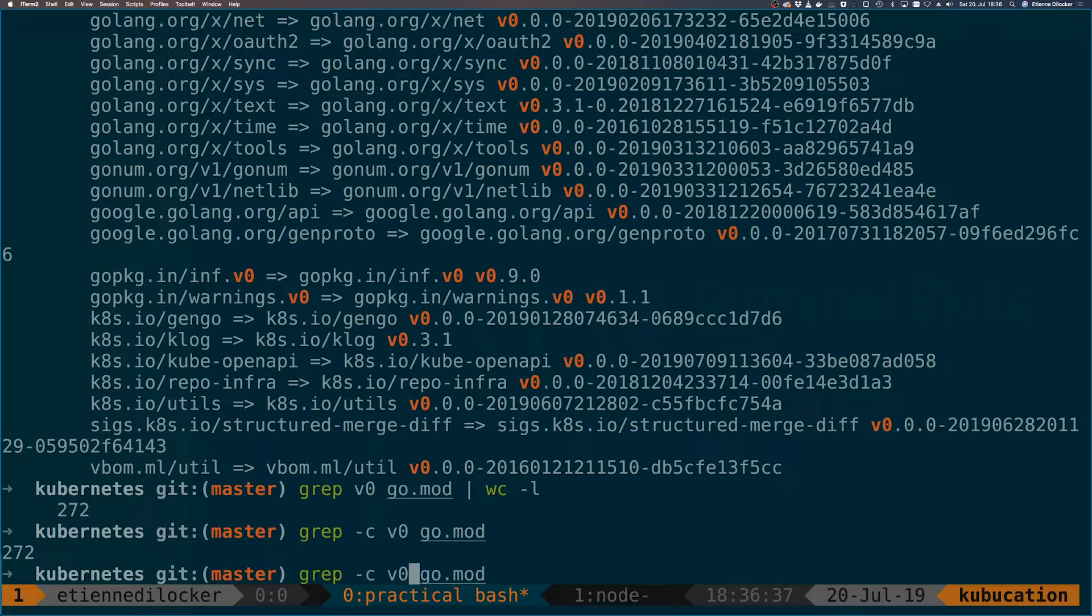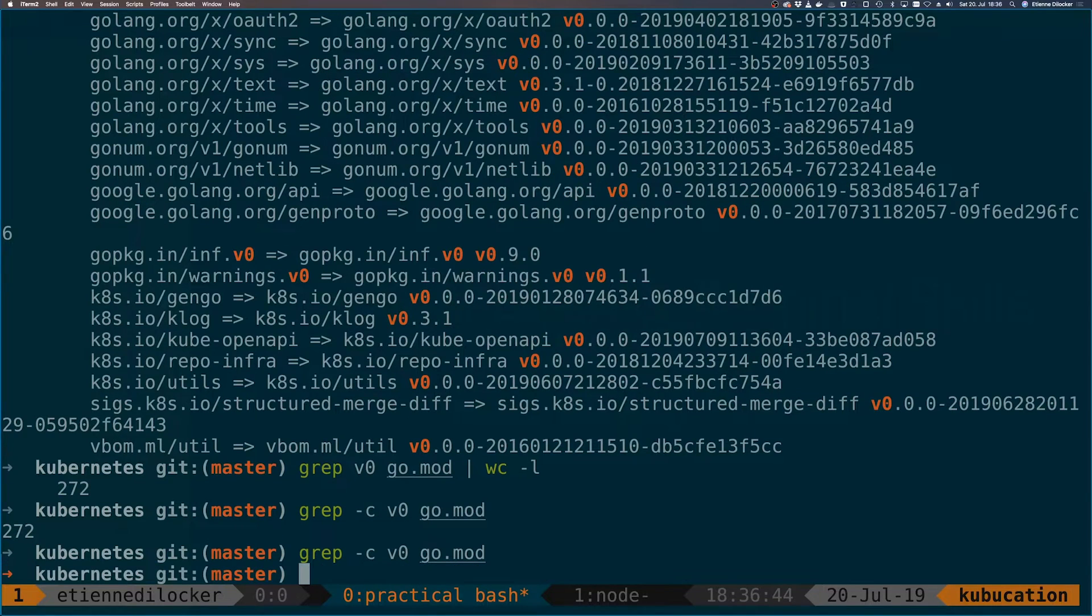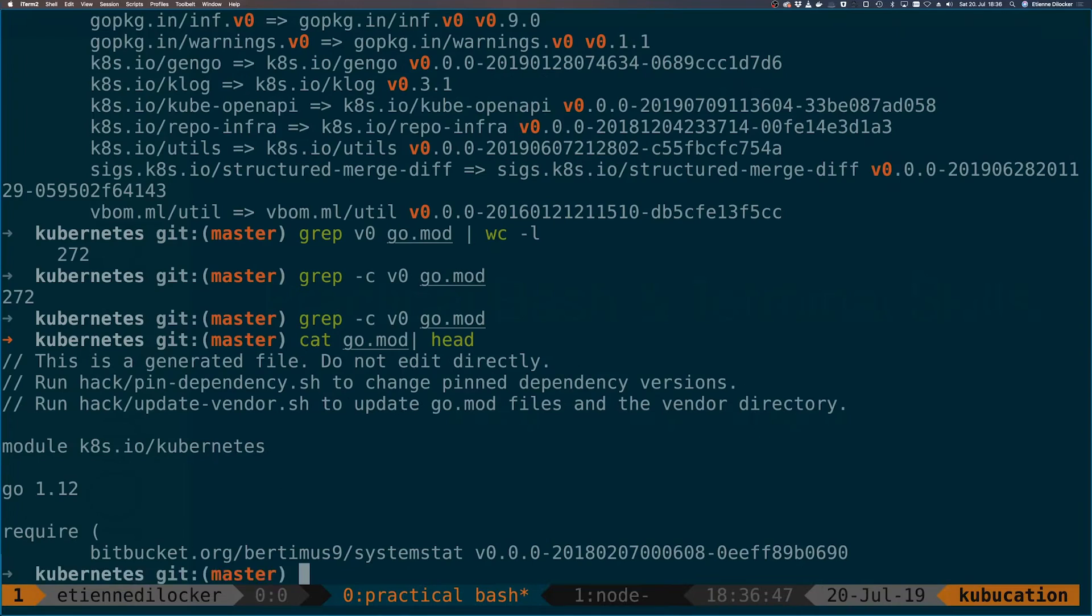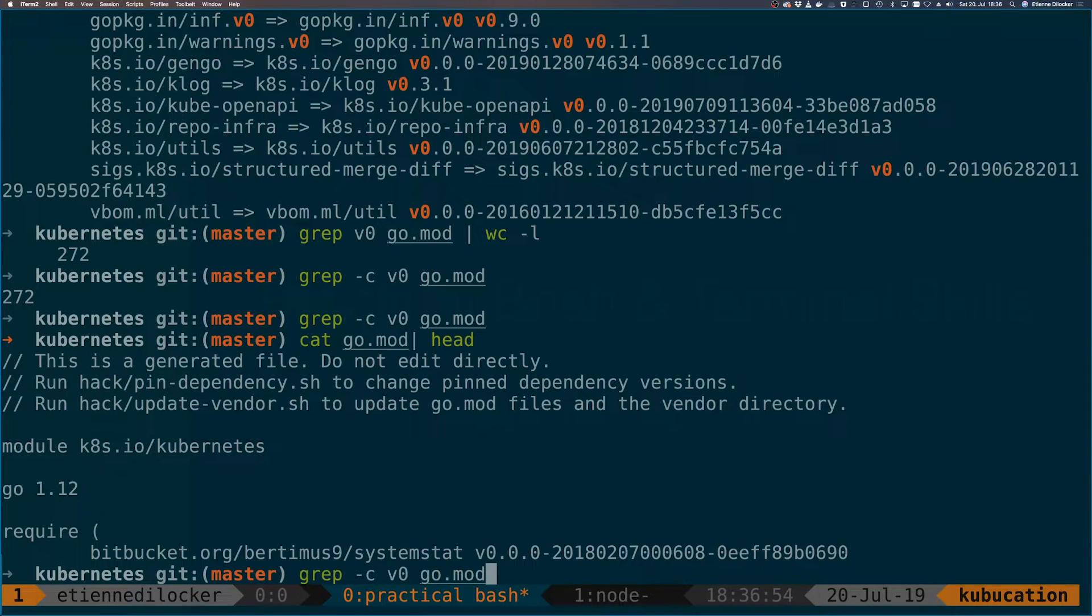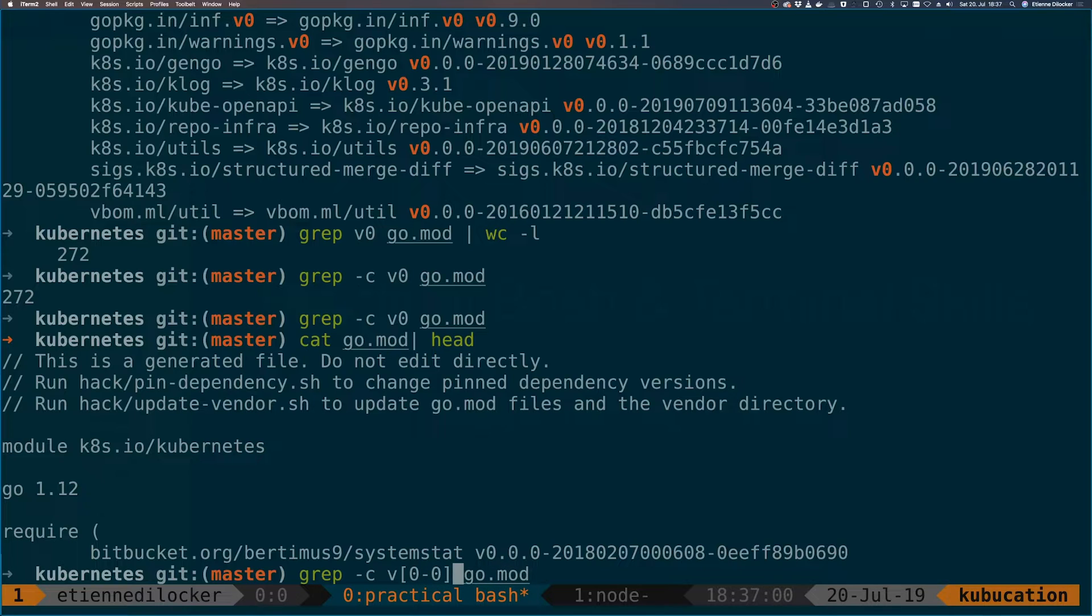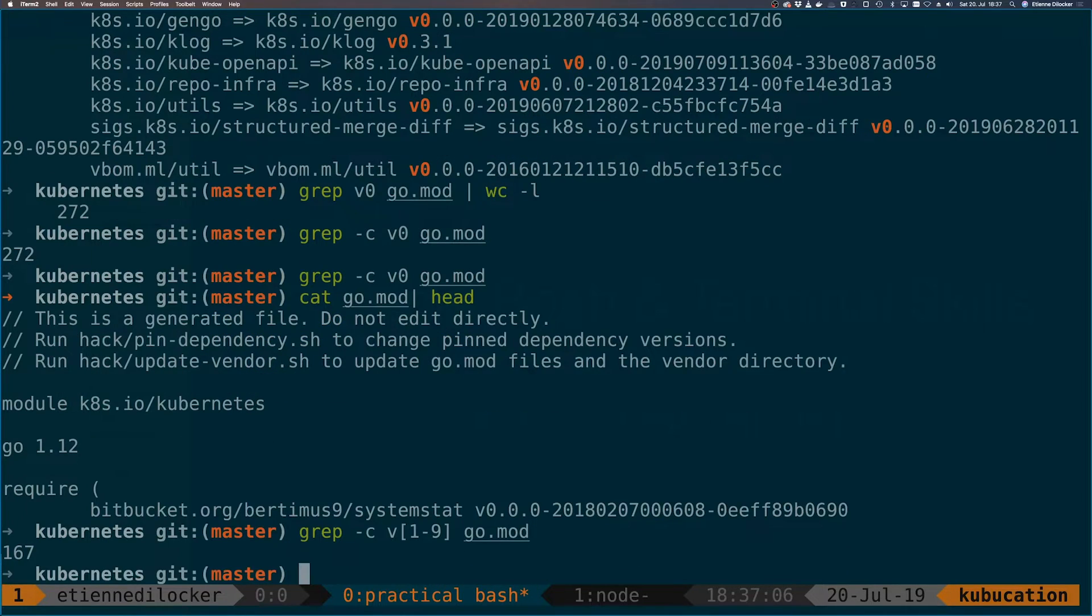Let's say we want to look for everything that's not version zero. One thing that we could do is negate the search but that wouldn't be too good because if we look at go.mod at the beginning there's a lot of files that don't actually specify dependencies. So if we just negate we get all of them as well. Instead because it uses regular expressions what we could easily do is say something like give me version 1 to 9, and here we get 167.